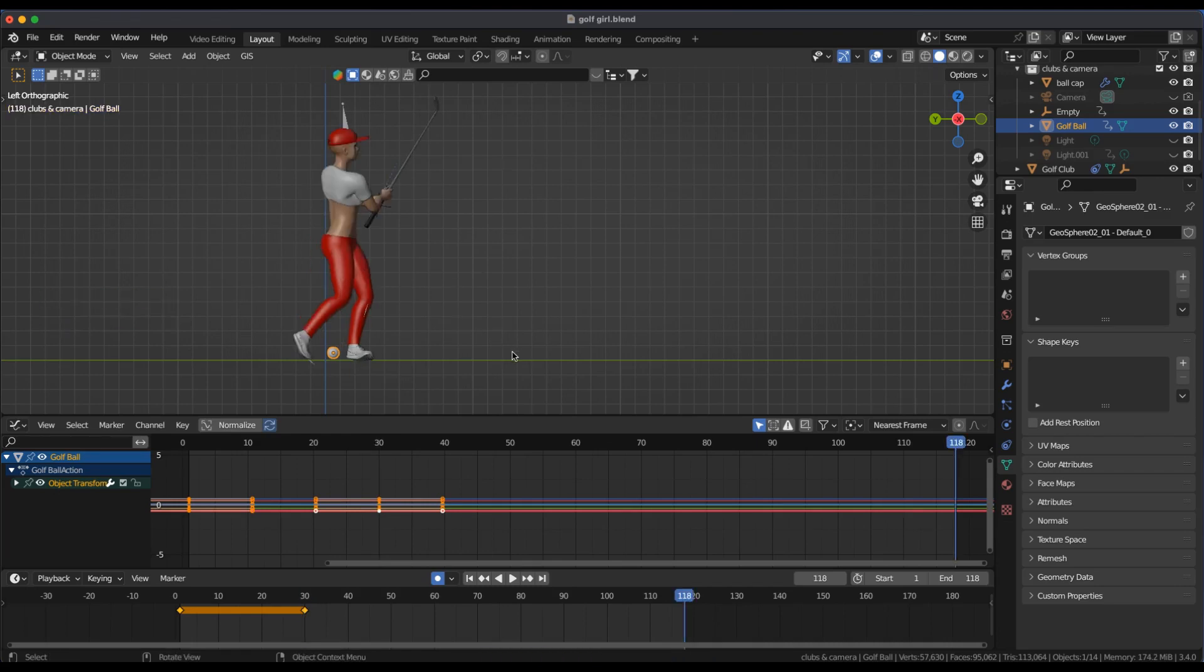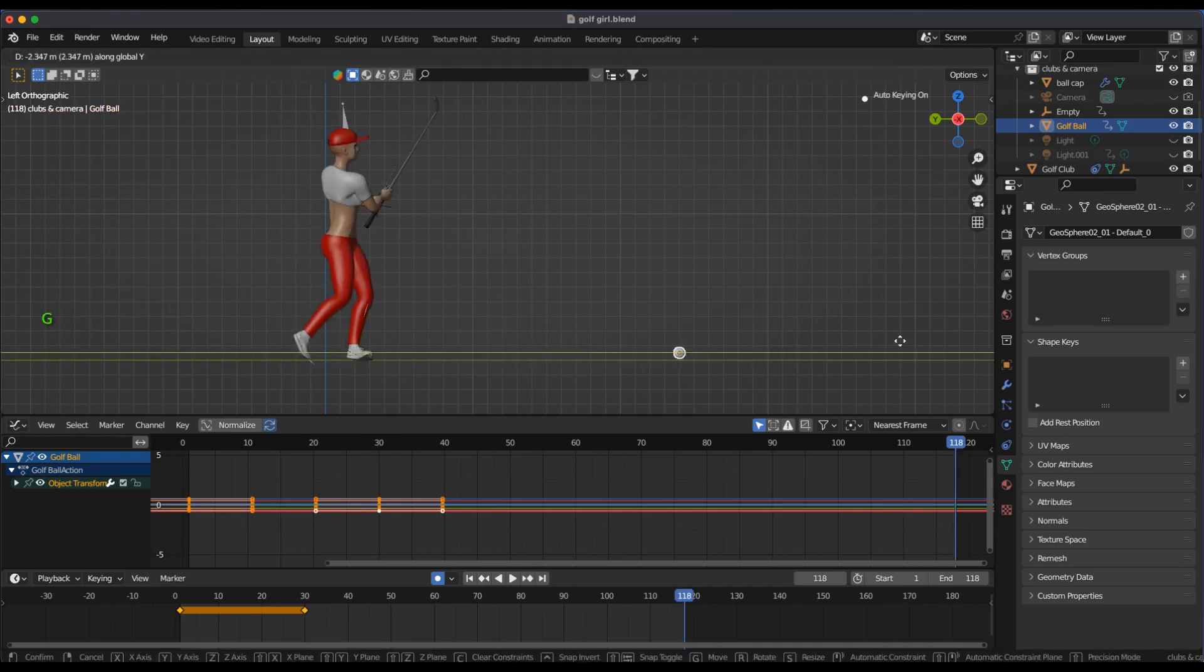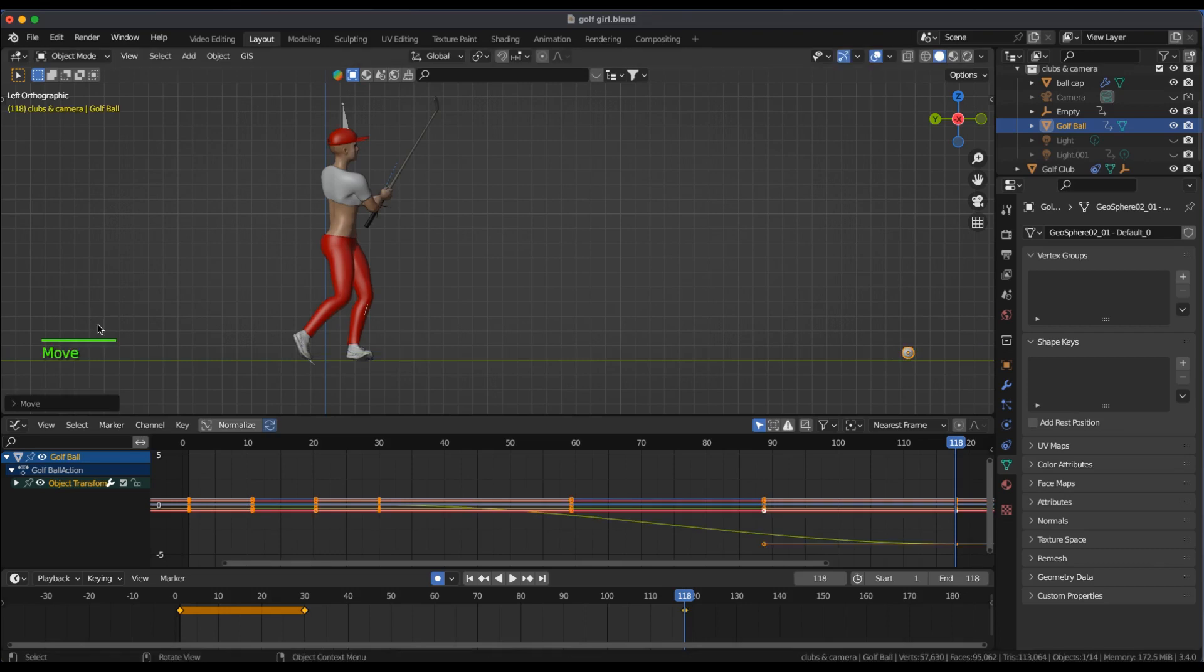I'm using a make human character with a Mixamo mocap and the golf club is from Sketchfab.